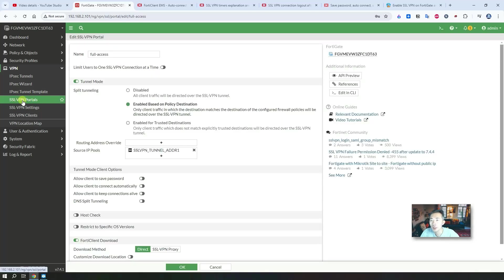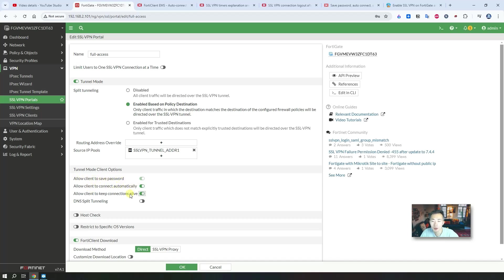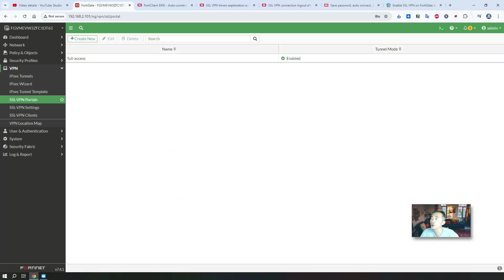Double-click your SSL VPN portal — whichever portal you are using. There's a tunnel mode and a web mode; right now we are using tunnel mode. You don't need to change anything else — just enable these three settings: Allow client to save password, Allow client to connect automatically, and Allow client to keep connection alive. Save the settings.